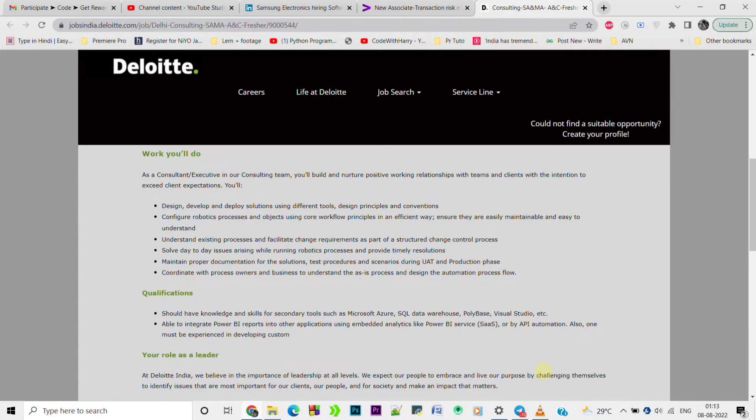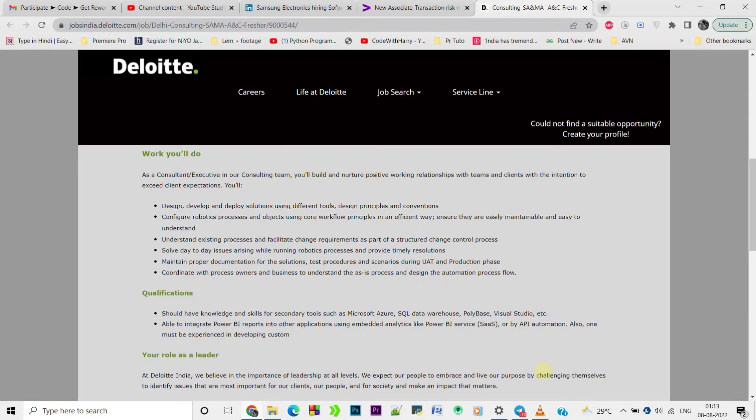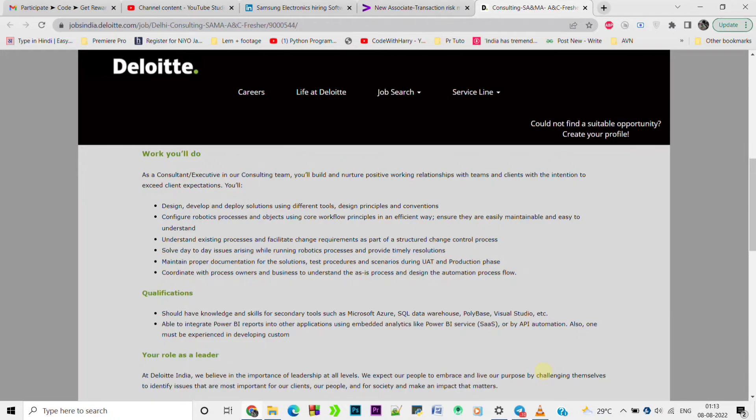And able to integrate Power BI report into other applications using embedded analytics like Power BI services, SAS, or API automation. Also one must be experienced in developing custom solutions. These are the requirements and qualifications. Design and development work will be there - like design, develop and deploy solutions using different tools, design principles and conventions.